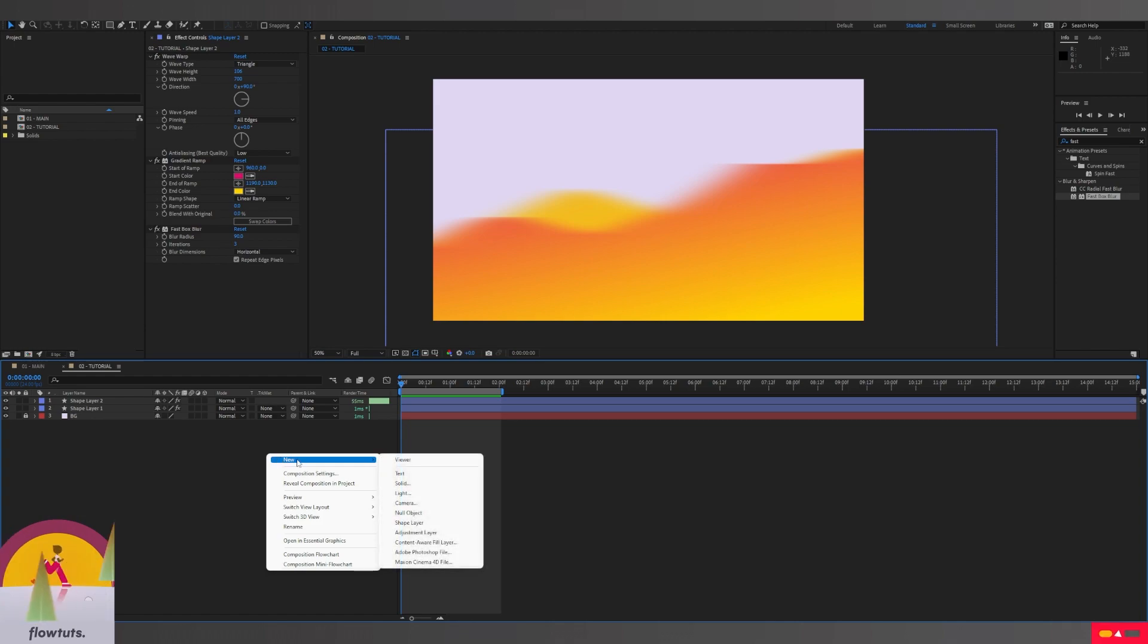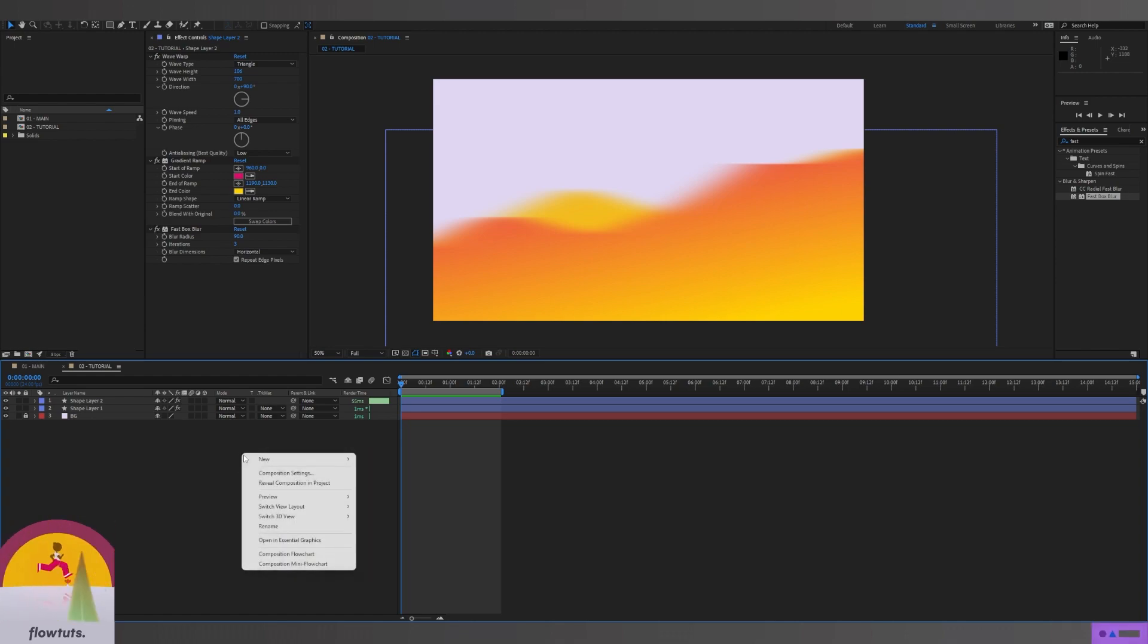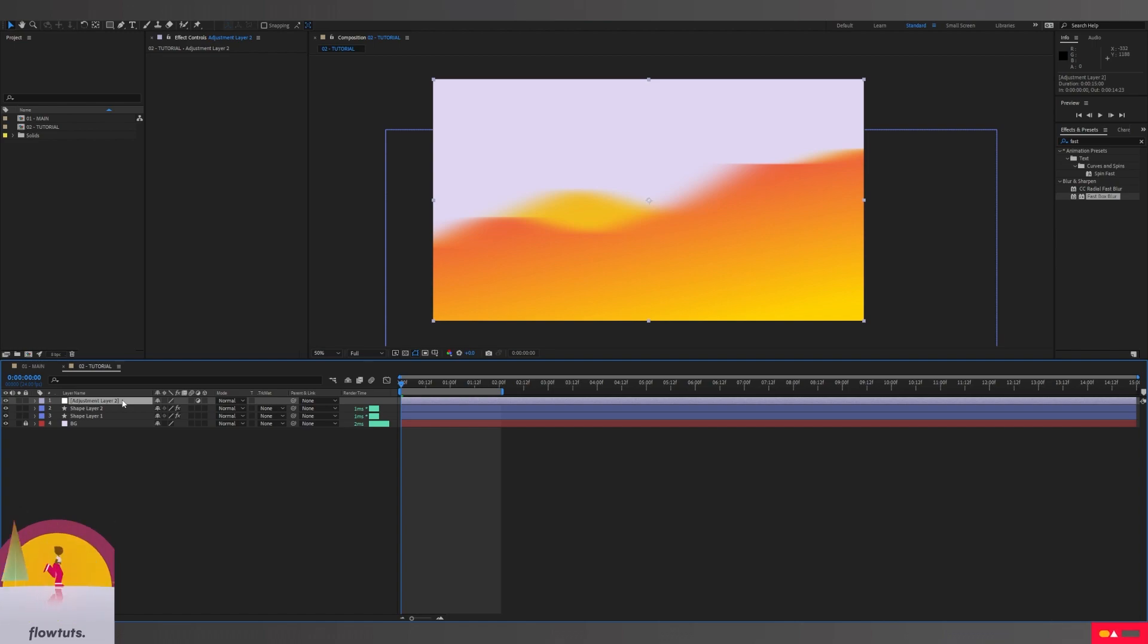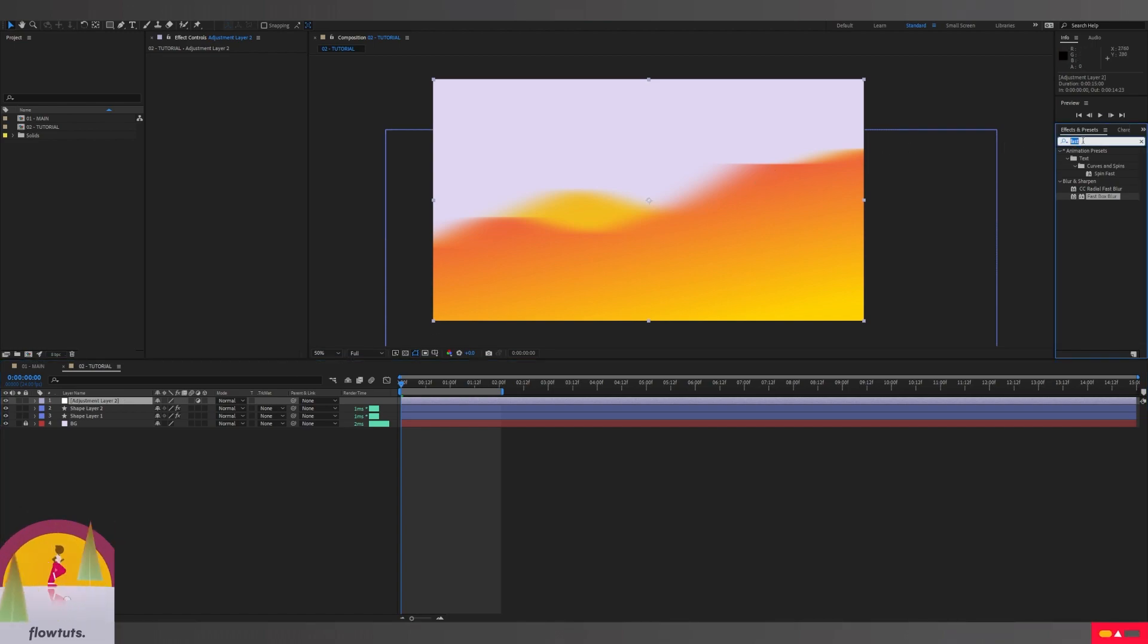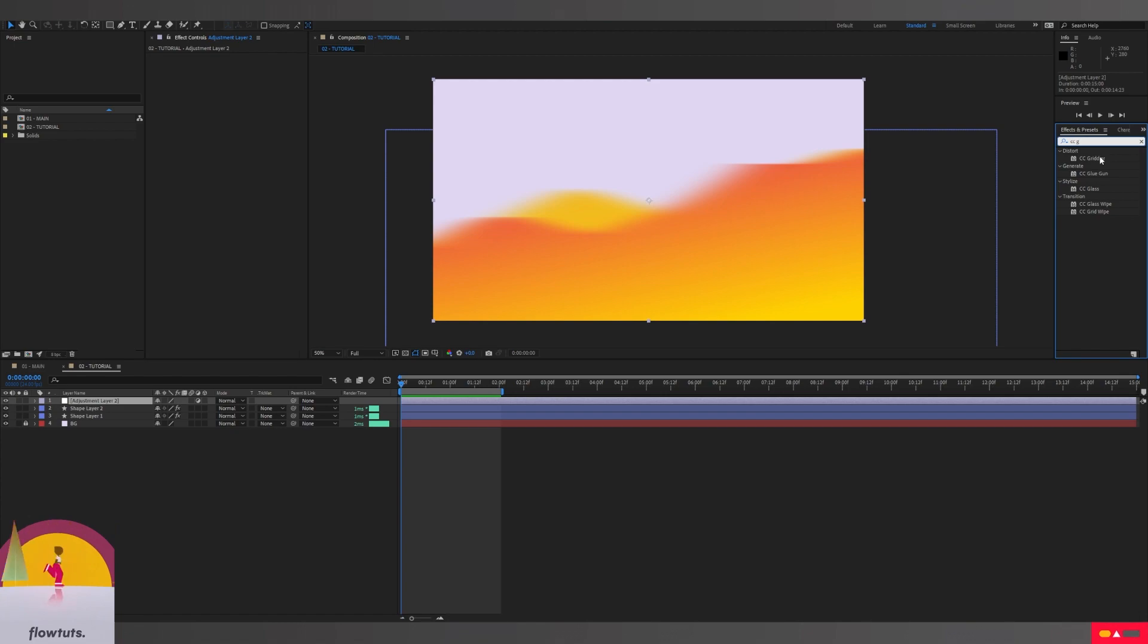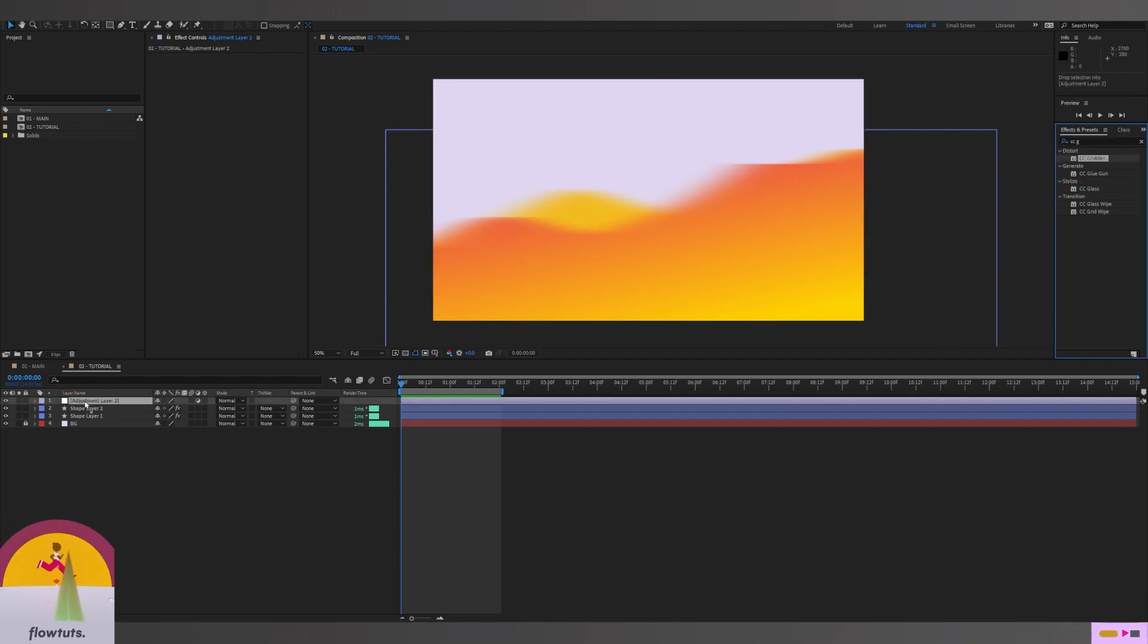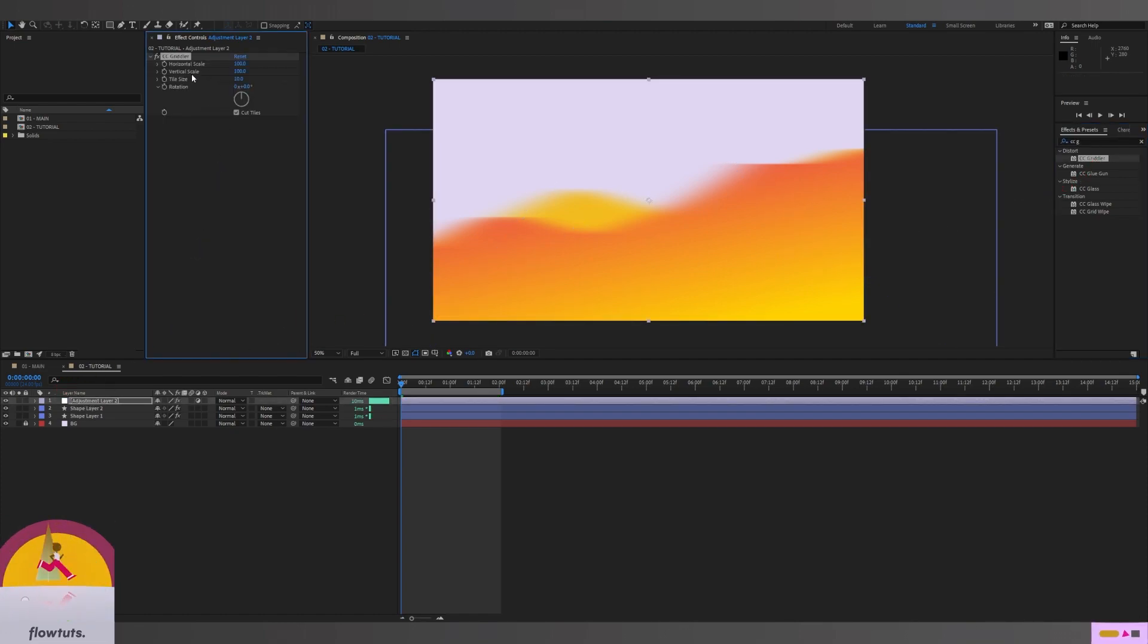The next step is to create an adjustment layer. Right click, New, Adjustment Layer. The first effect we're going to add is CC Kaleida, and this effect is what's going to give us the result that we were looking for, the triangles effect.